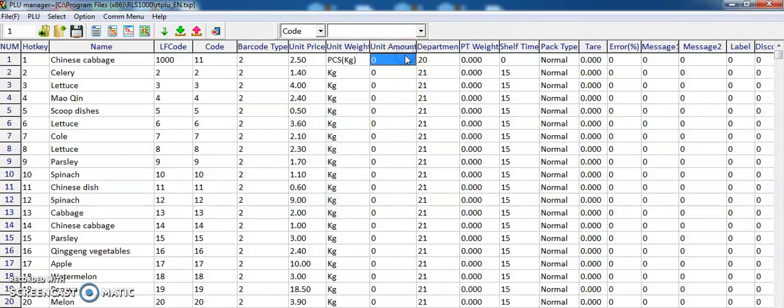Unit amount should be set to 0. The department should be set to two digits—it can only be two digits. The default Malaysia department is 20 or 21.